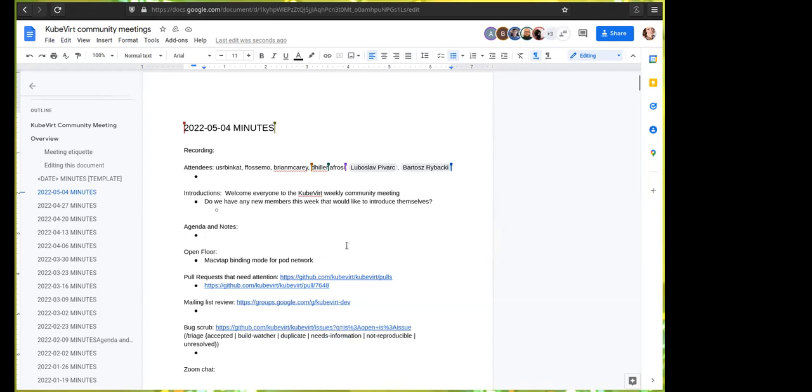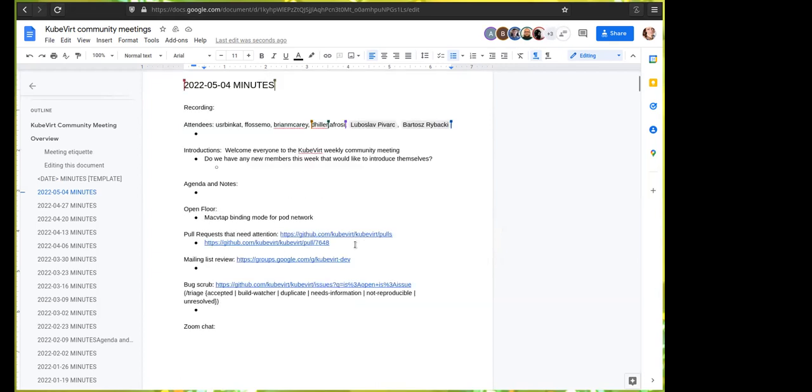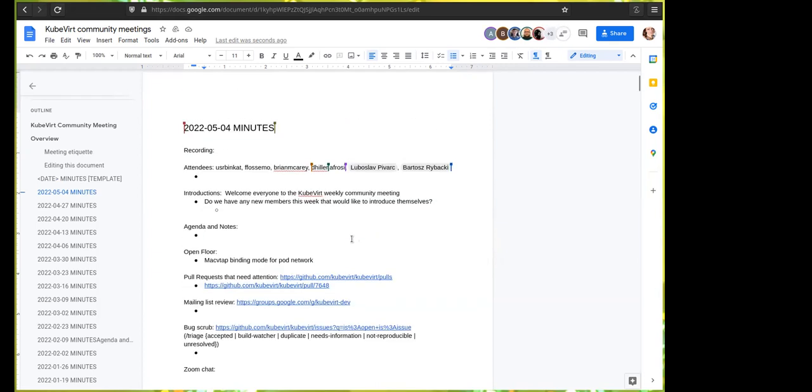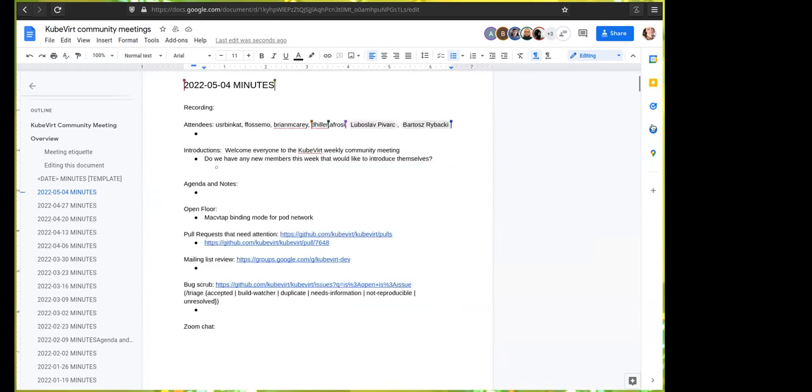I don't see anyone adding anything else to the agenda, so I see no reason to do this in any other order. Thank you for your patience letting us kind of show you the ropes on the community engagement model, and go ahead and take it away and tell us about your MacVTAP binding mode.